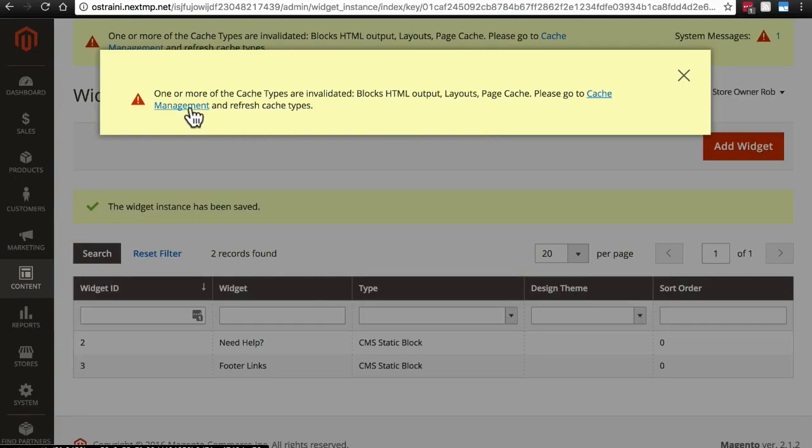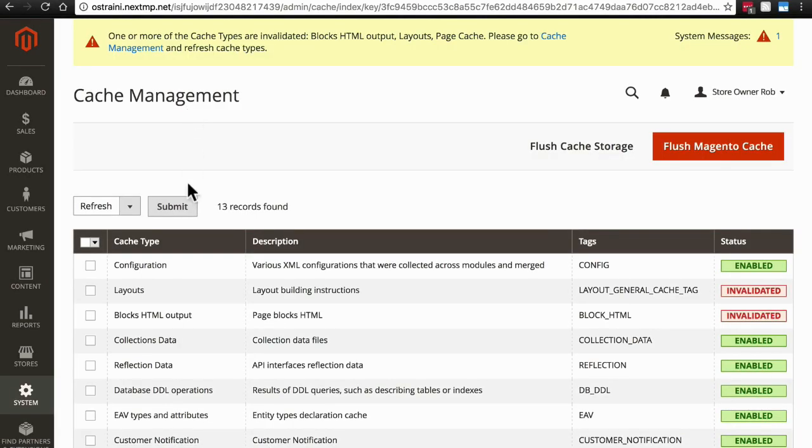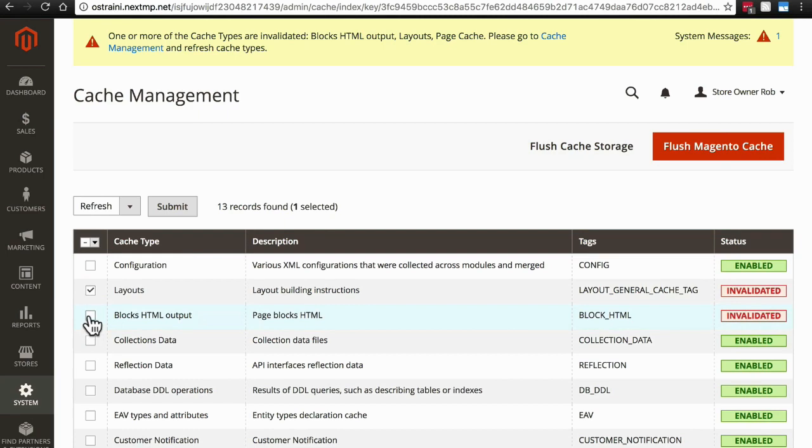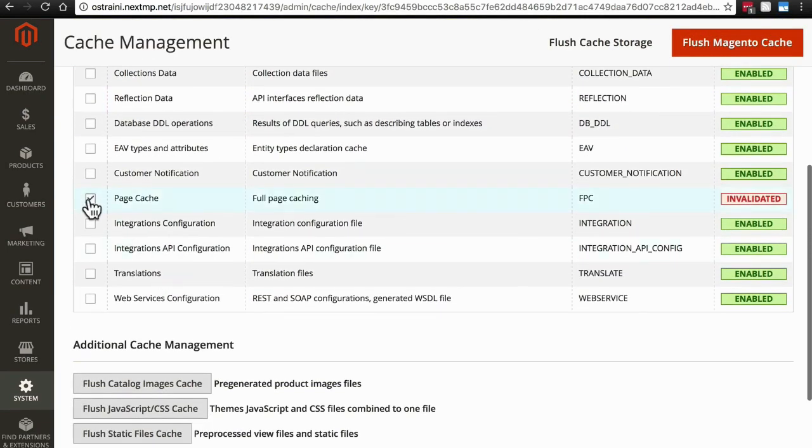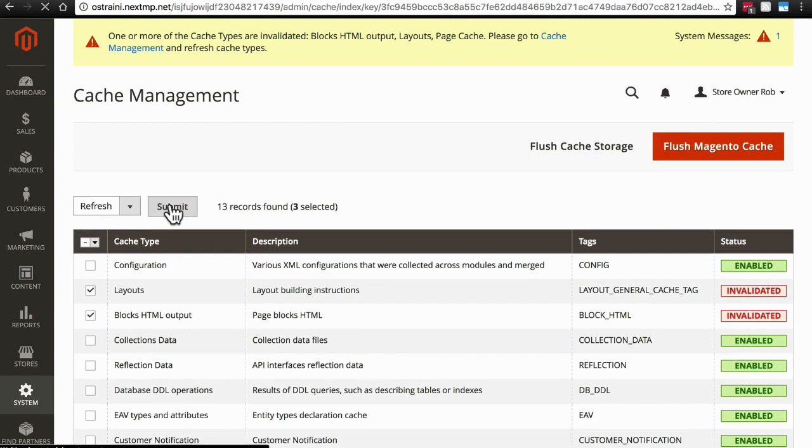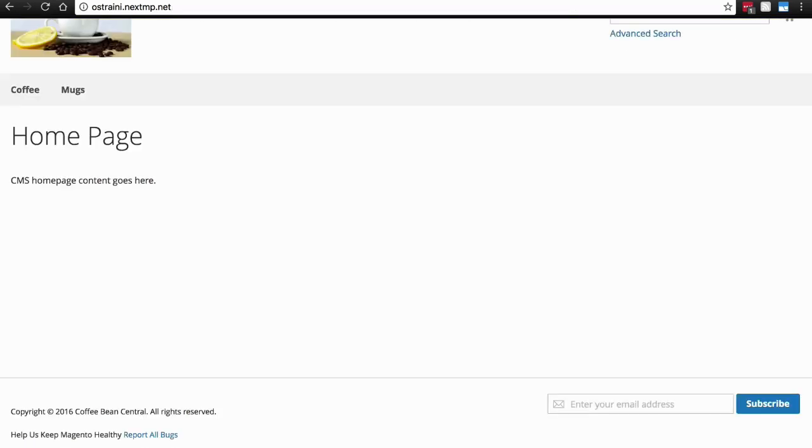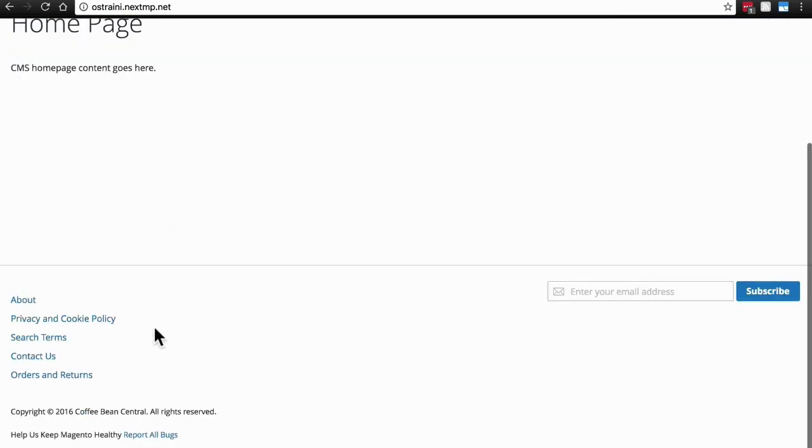Then, of course, we're going to need to go back to our Cache Management. We're going to need to refresh Layouts, Blocks HTML Output, and the Page Cache. Submit. And if we didn't mess up anywhere along the line, if we go back to our website and refresh the page, we'll have a nice new little block of Footer Links.